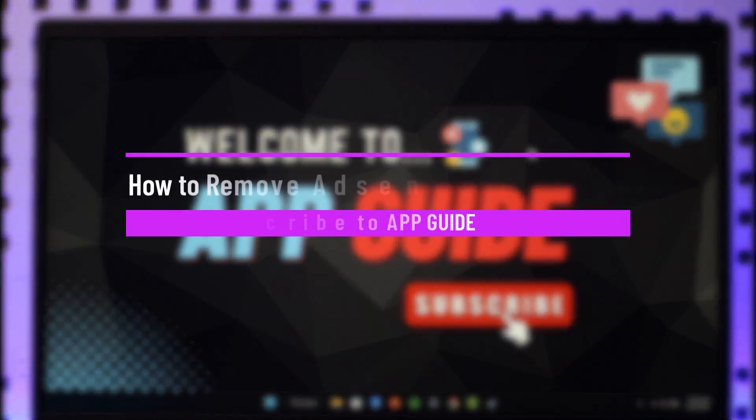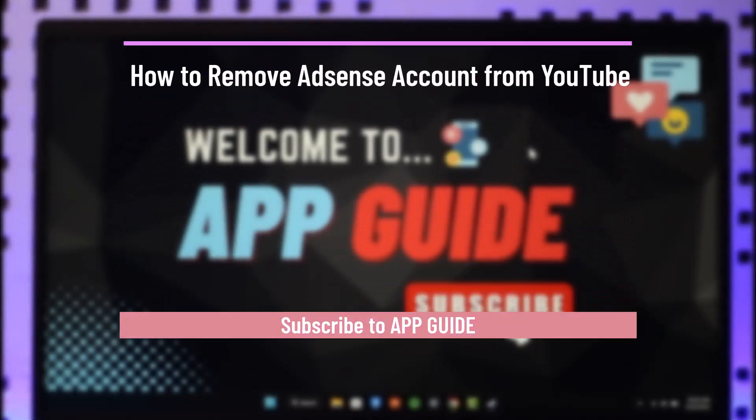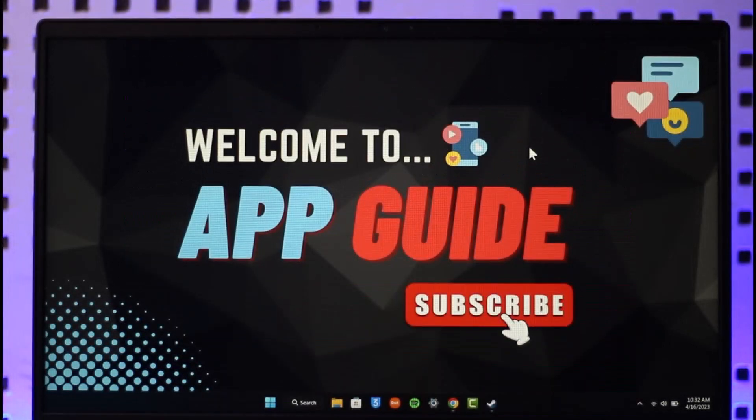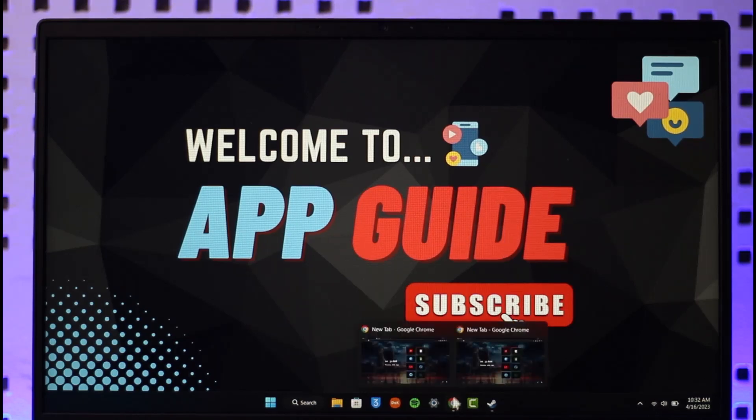How to remove AdSense account from YouTube. Hi everyone, welcome back to the channel. In today's video, I will guide you on how you can remove your AdSense account from YouTube. Make sure to watch the video till the end.